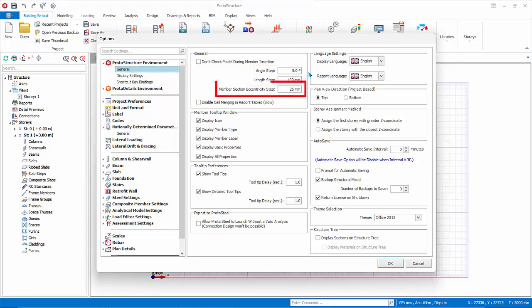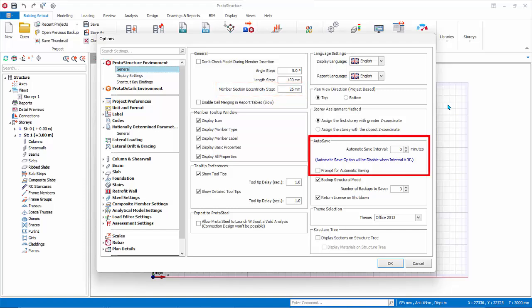Member Section Eccentricity Step Affects the increment and decrement of the eccentricity, when you use your keyboard arrows keys, to move the position of the member. Under Auto Save, Automatic Save is by default off with value of 0. You can key in a reasonable value, bearing in mind that saving also takes time.